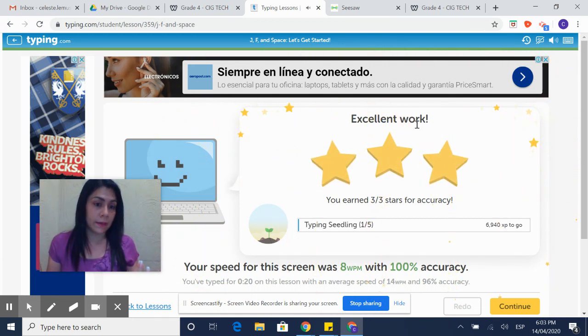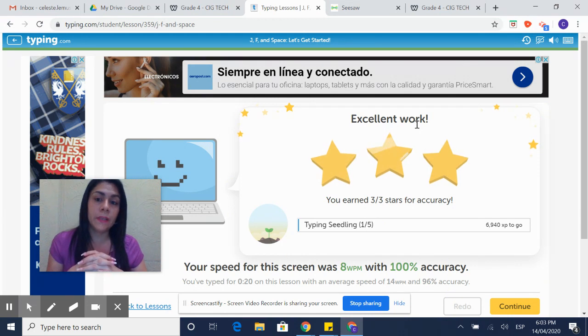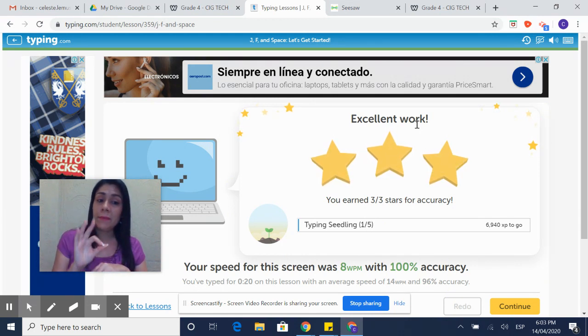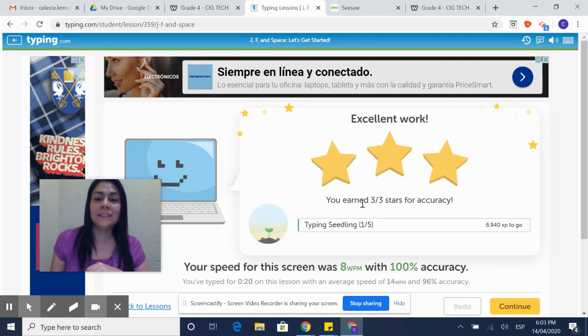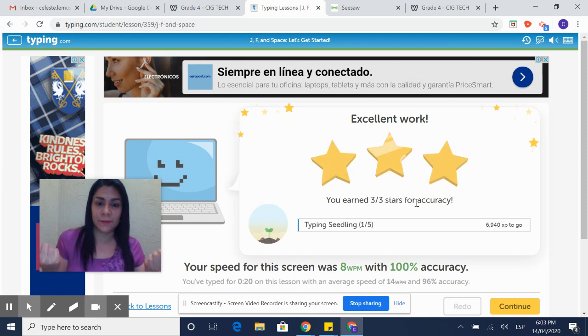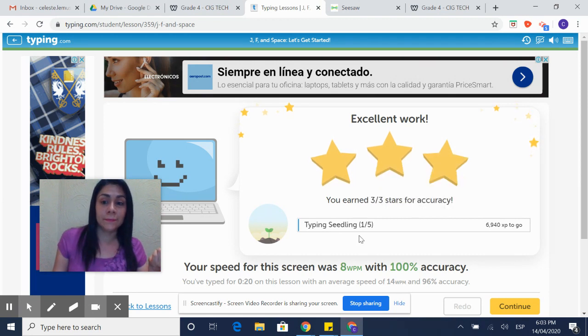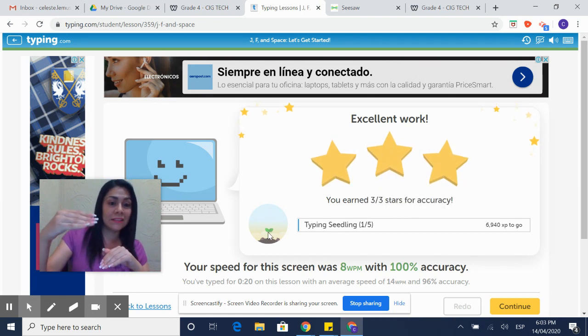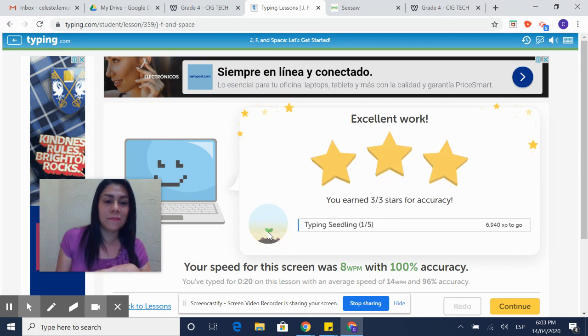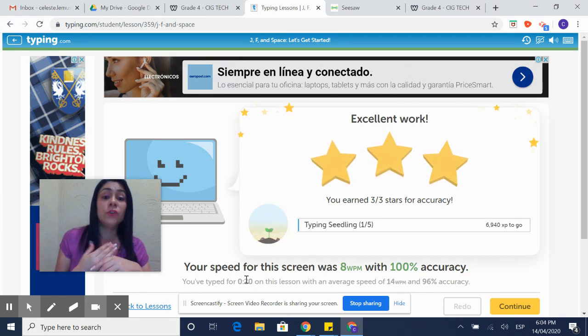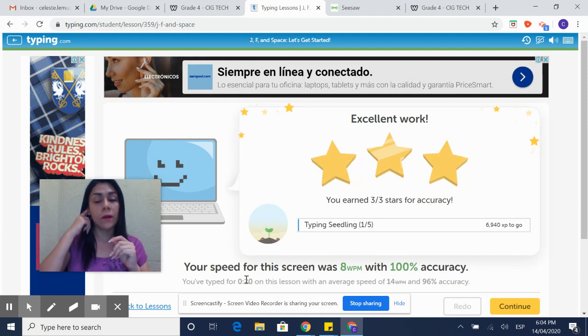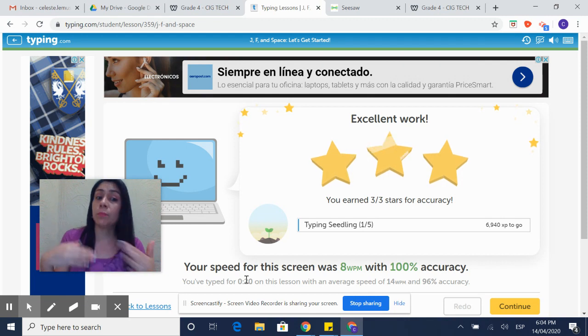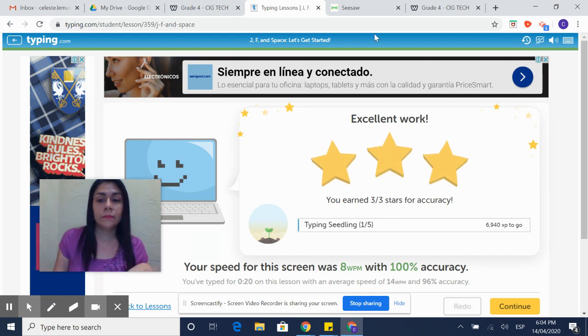Look how is the feedback of this activity. It says that I did an excellent work and it gave me three stars. It says you earn three out of three stars for accuracy. Also, it's telling you your typing speed. It's telling you how your plant is growing while you are advancing on the next activities. Your speed for this screen was eight words per minute with 100% accuracy. So you could be improving this more and more.